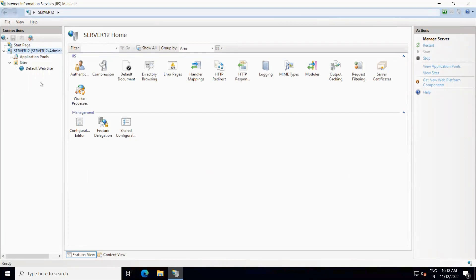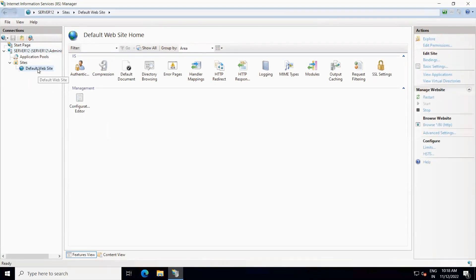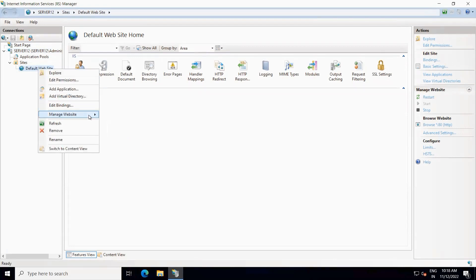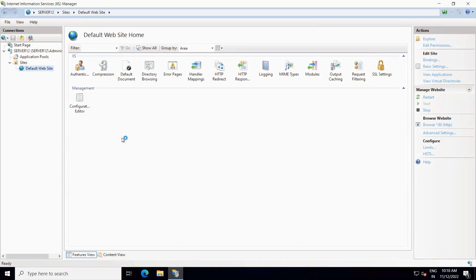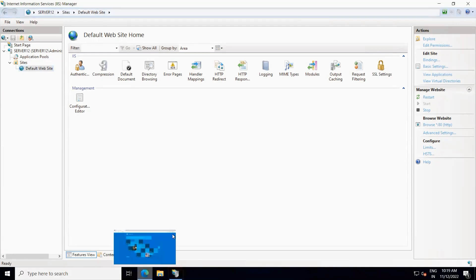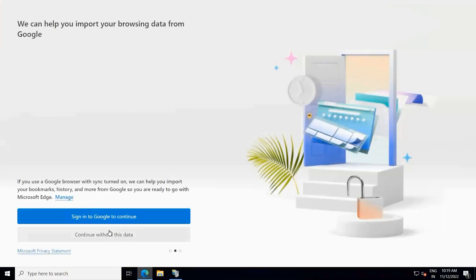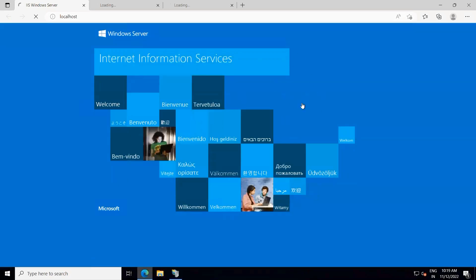In IIS web server, we can access the default website locally by right-clicking on the default website, going to 'Manage Website', and clicking on 'Browse'. Another way is to use the 'Browse :80 (http)' option here. So let's click on Browse. This way we are accessing the default website from the local system — the same system we are browsing from. Start without data control — confirm and start trust. This is the default web page of the default website.